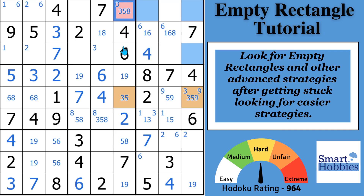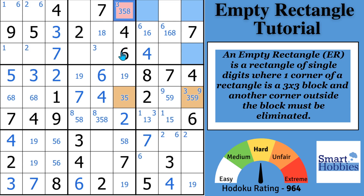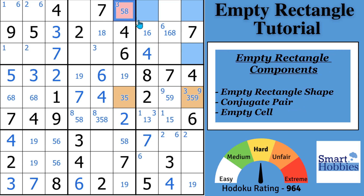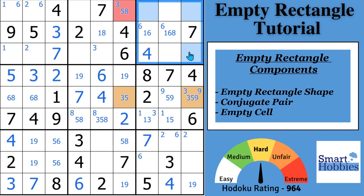So let's break it down. An empty rectangle is a rectangle of single digits where one corner of the rectangle is a three-by-three block, and another corner outside the block must be eliminated — we're removing a three from this cell. The empty rectangle shape is what you find in the three-by-three block, and it has to be a particular type of shape.